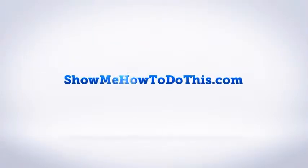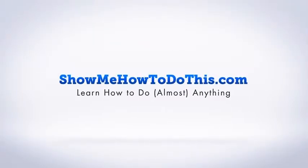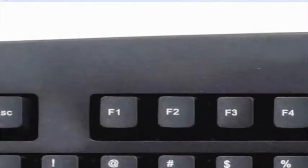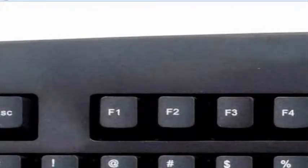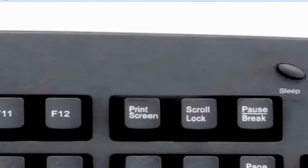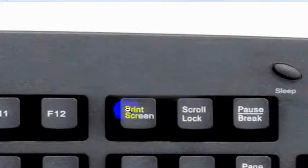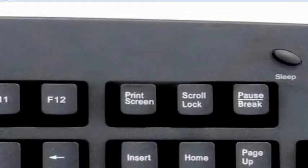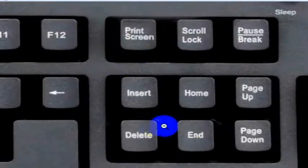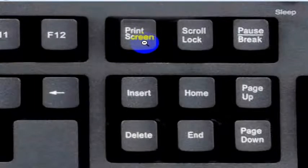On most computer keyboards, there's an option for print screen. You'll find that button along with the function keys on the right-hand side, usually above the other options like insert and delete. On a lot of keyboards, that's where you'll find it.